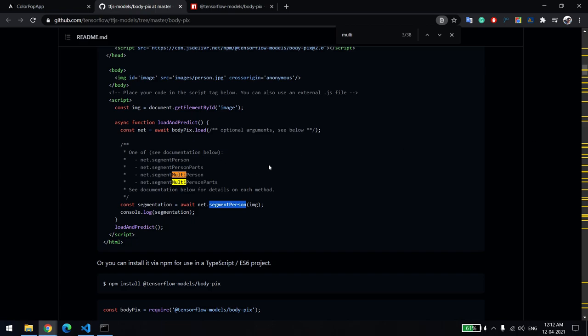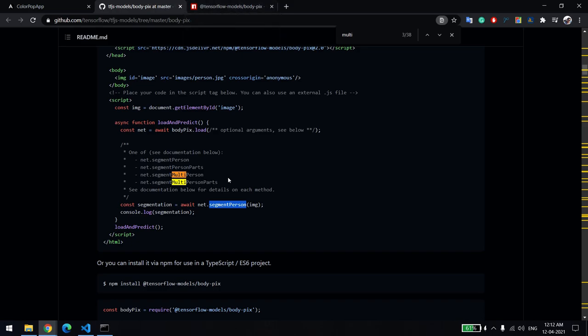The catch is only the response type. In case of segment person, it will be having a direct object, but in case of multiple it will be an array of that.